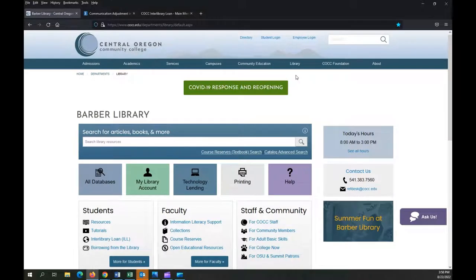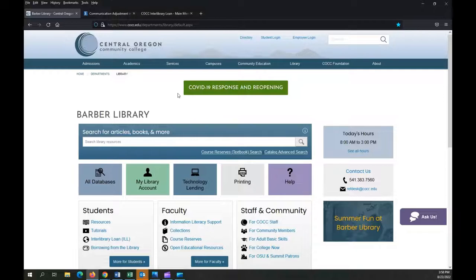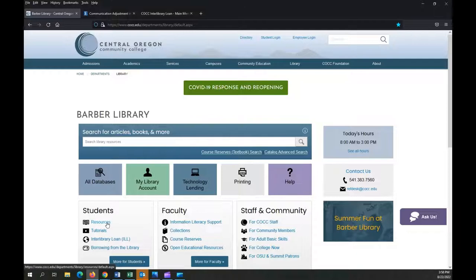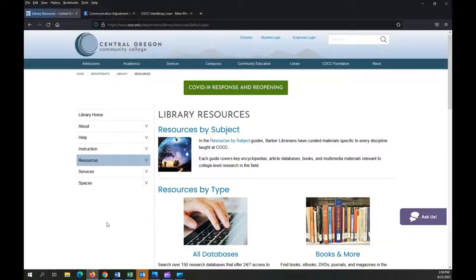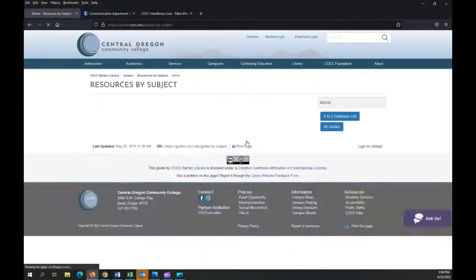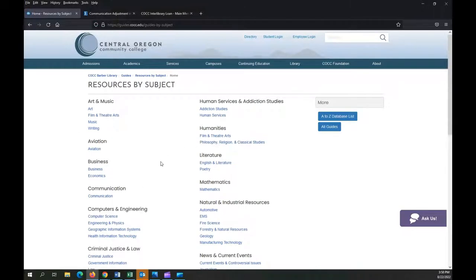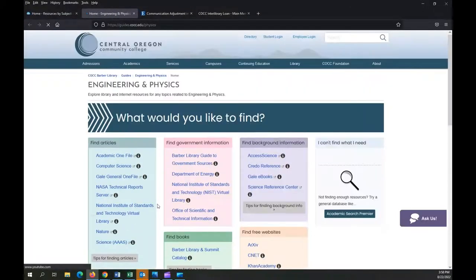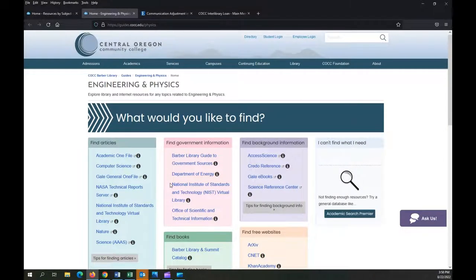In addition to Academic Search Premier, the library subscribes to many subject-specific databases. Depending on your topic, these may be more appropriate. Find these by clicking on resources on the library's homepage, then resources by subject. Choose the subject closest to your topic to see if we have specialized databases and content for that topic.